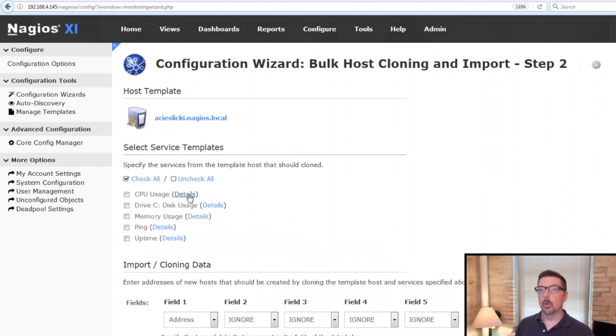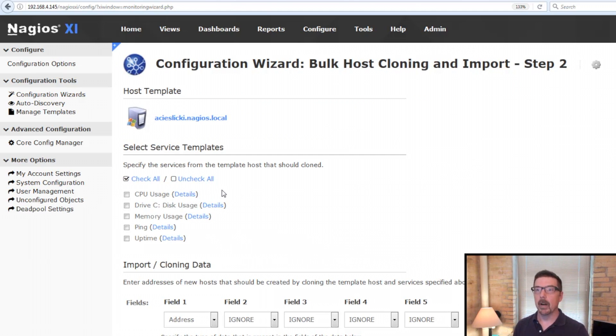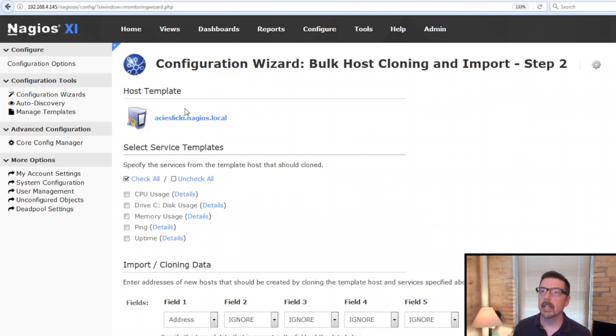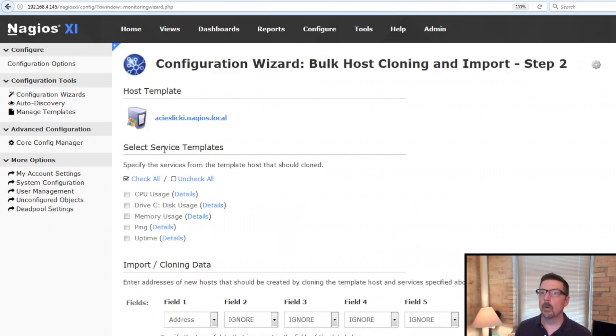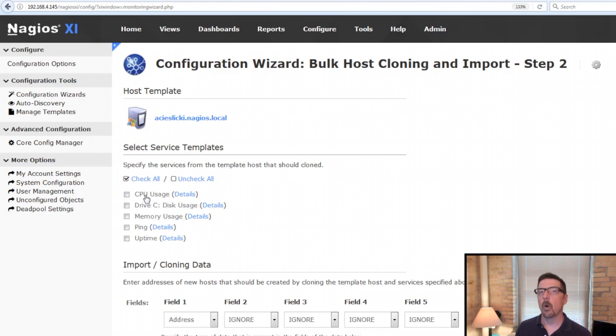Here in step two we've got two important parts. We have the top part and the bottom part. Our host template is this machine here and we want to select which ones of these services we're also going to monitor on the cloned machines.